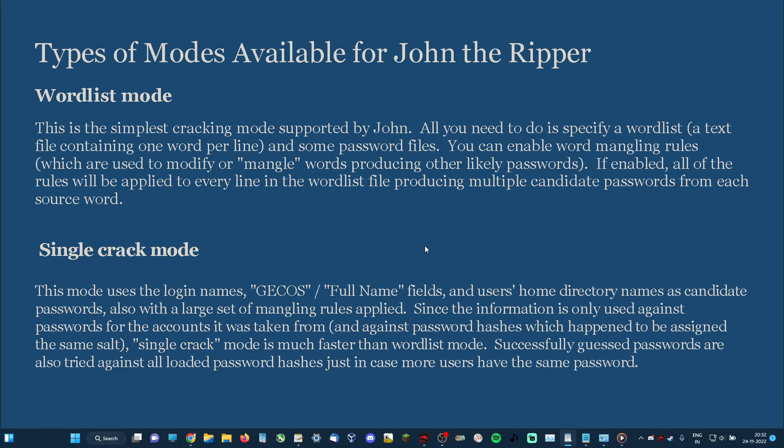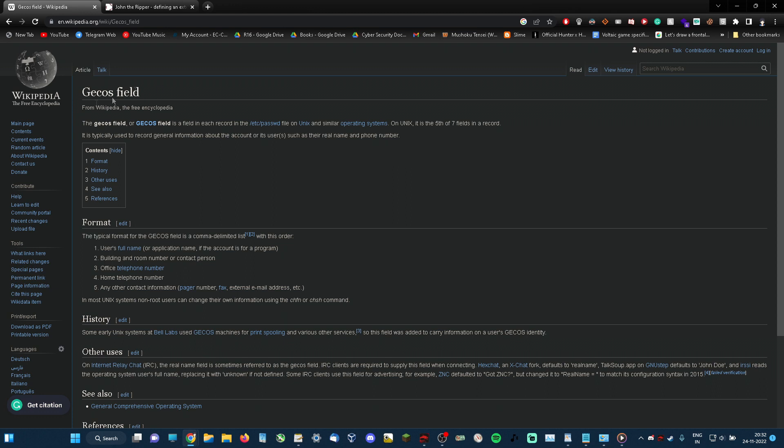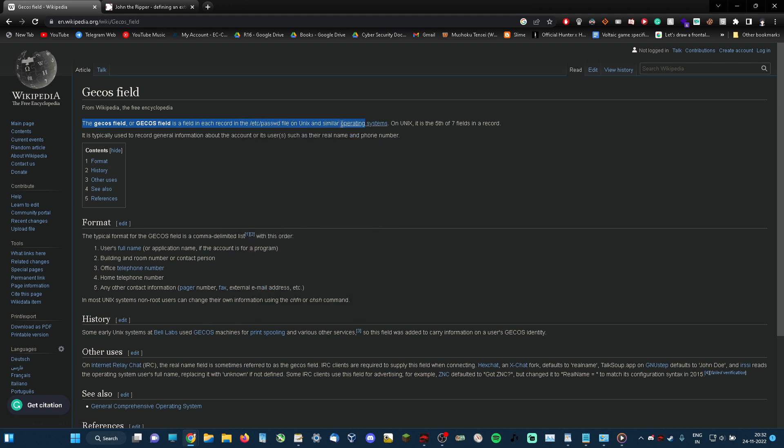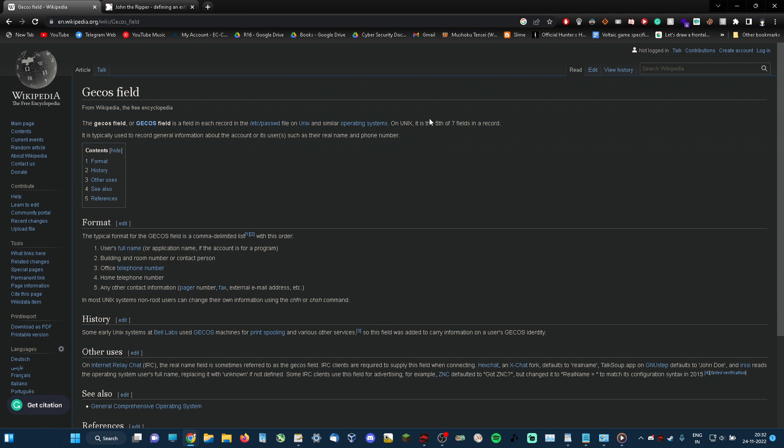Let me explain what GECOS field means. The GECOS field is a field in each record in the /etc/passwd file on Unix and similar operating systems. It is the fifth of the seven fields in a record. It is typically used to record general information about accounts or its users, such as real names and phone numbers.